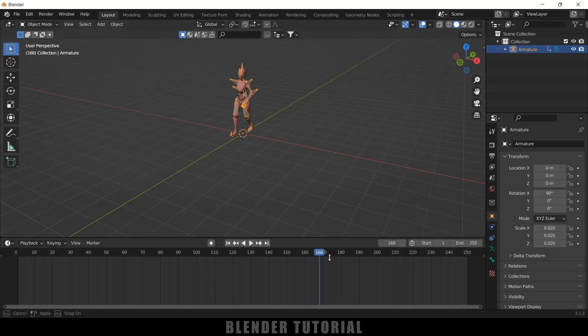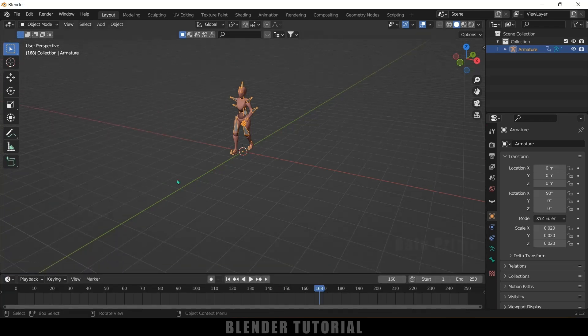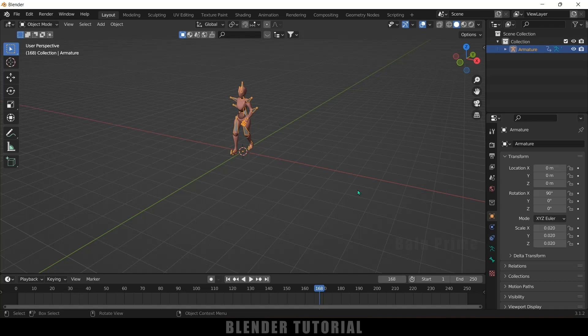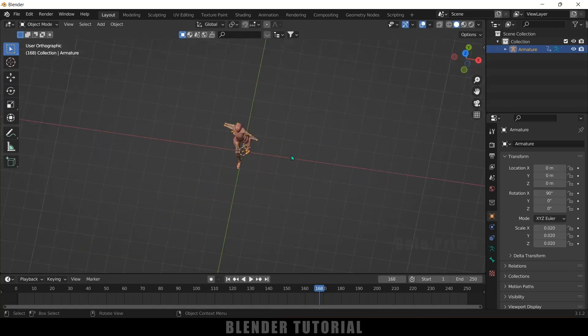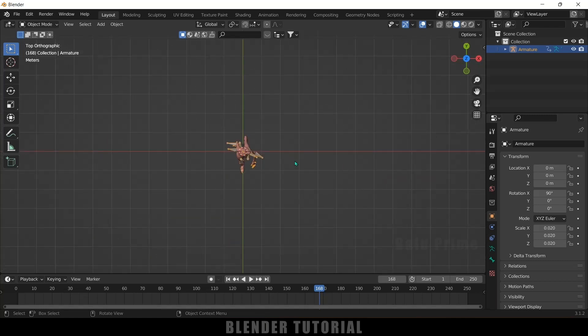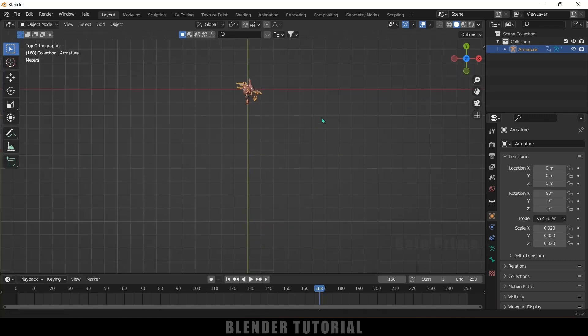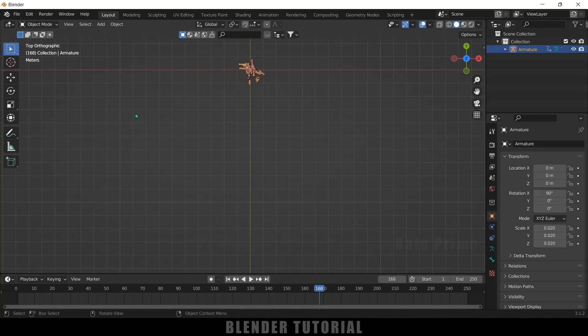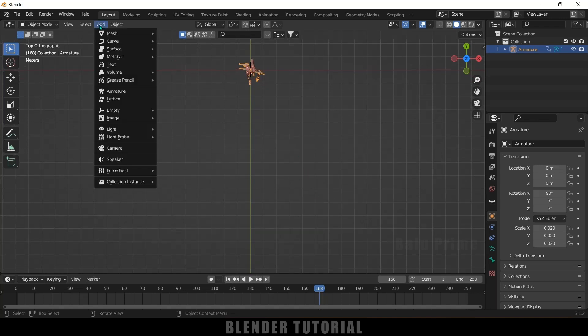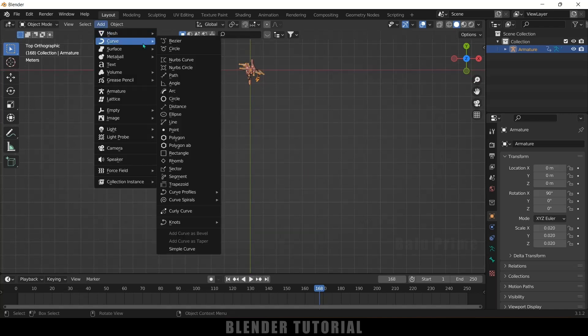So now let's create a path and make our character to follow that path. So for that let me move on to this top view. Press 7 for top view and let's create a path here. So let me place the character here. Now come to this add options, Curve, select this path. So we got a path here.